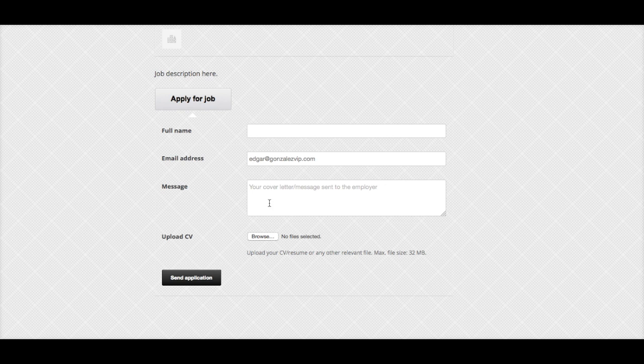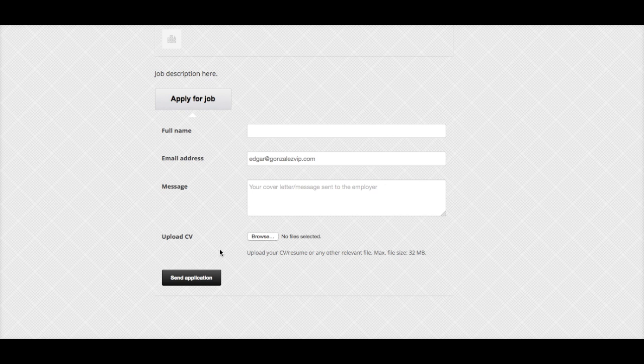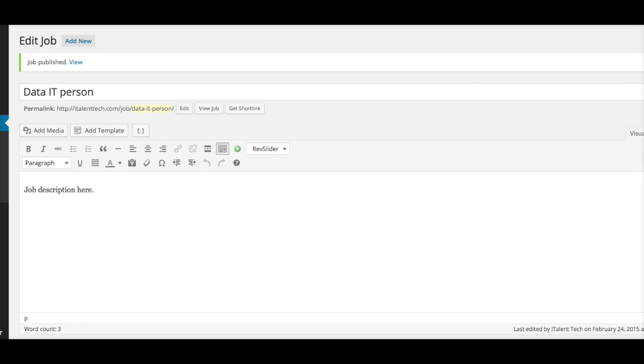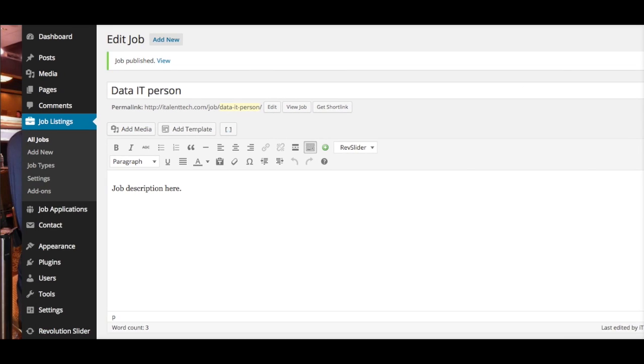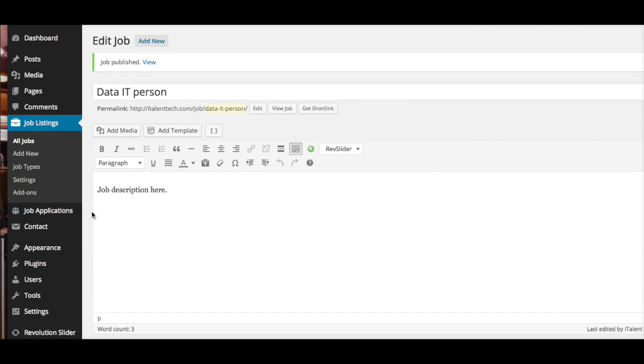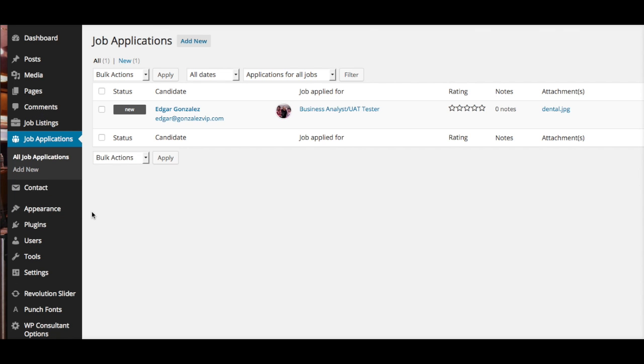Anyone who submits an application will be sent to that email we selected. If we go back to your dashboard and click on Job Applications, here is the section where you're going to see the people who apply for the job.